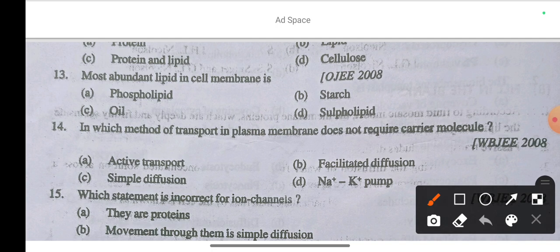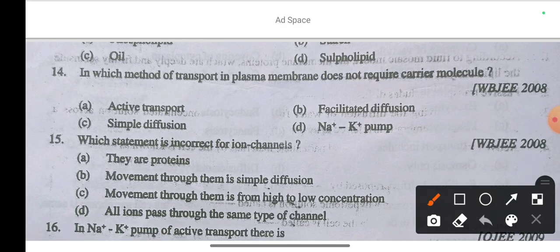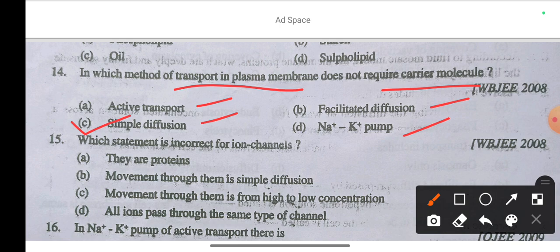Question 13: The most abundant lipid in cell membrane is — option A phospholipid, option B starch, option C oil, option D sulfolipid. The correct answer is phospholipid. Question 14: Which method of transport in plasma membrane does not require a carrier molecule? The answer is simple diffusion — simple diffusion does not require carrier molecules.